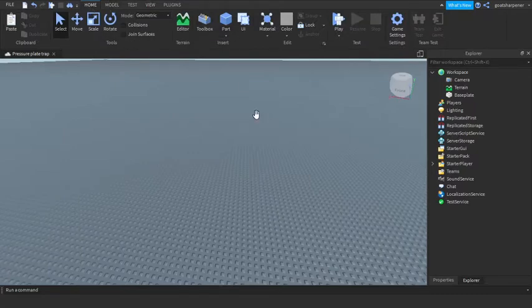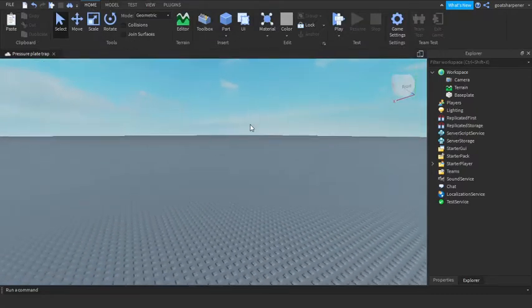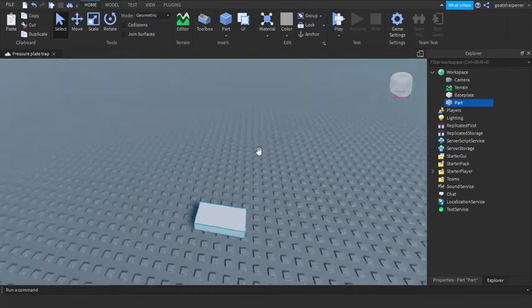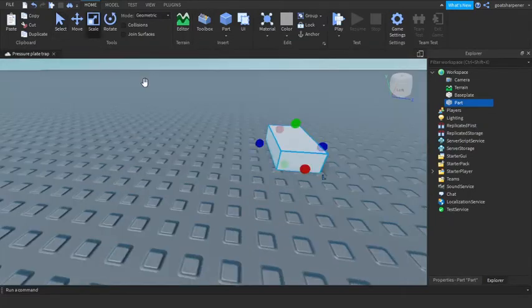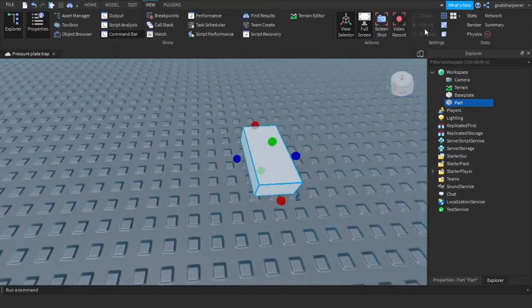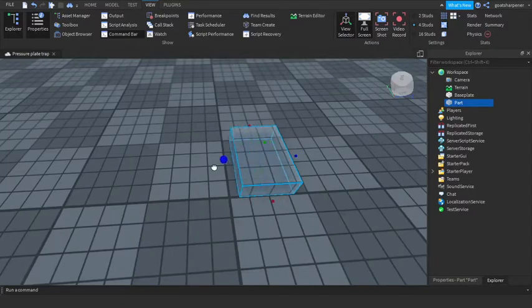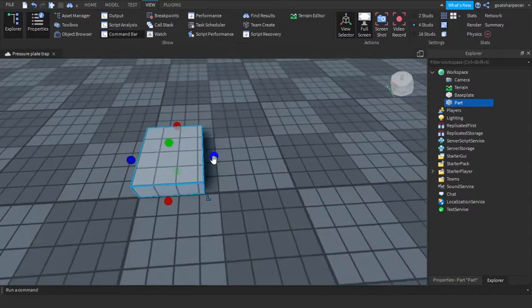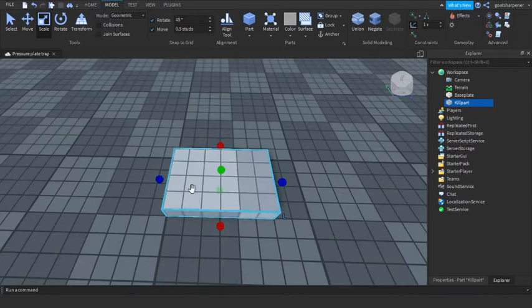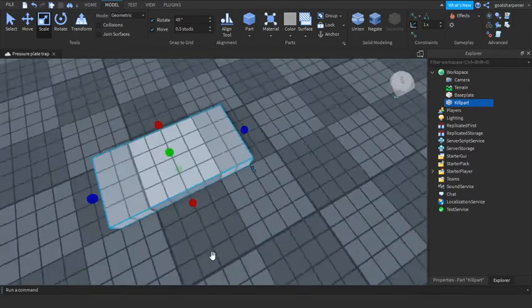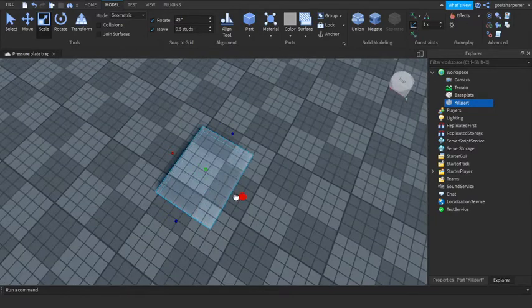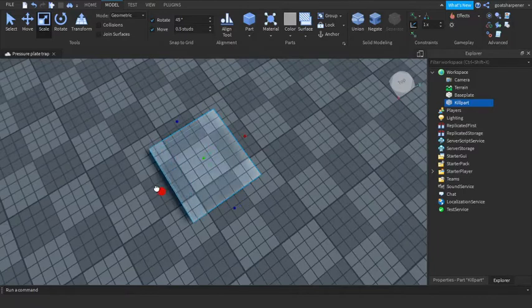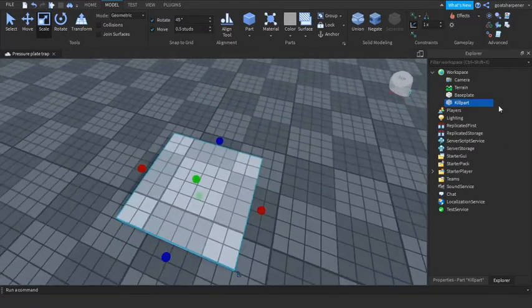So let's make a square. I'm just gonna make this a little bit bigger, so a six by six stud, just like that.